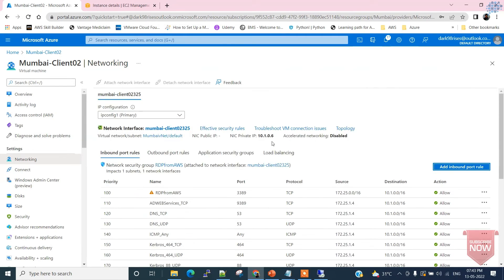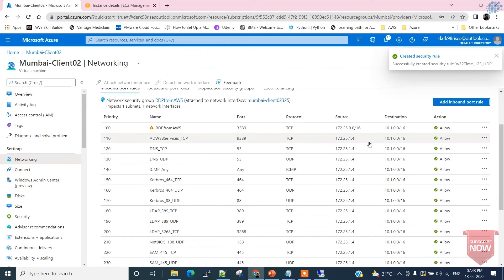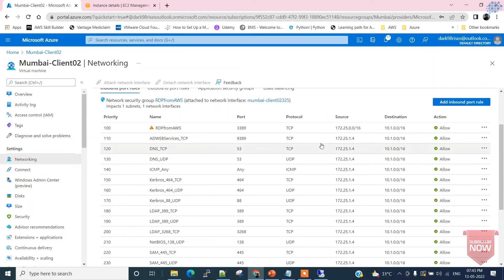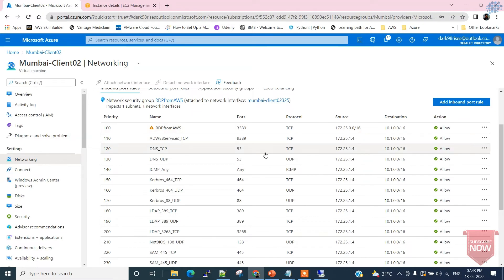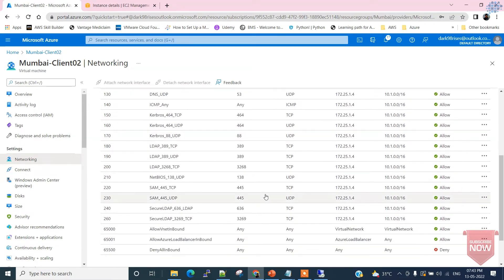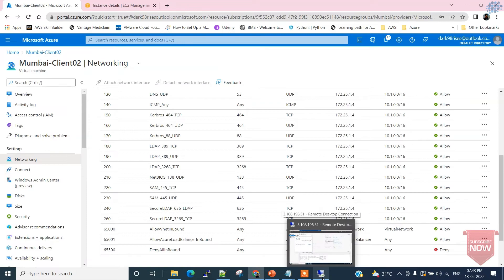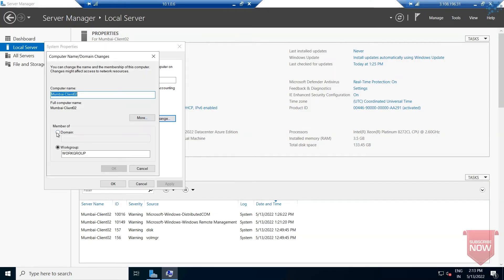We have now finished updating the security group with all the ports belonging to Active Directory. Let's go back to the client and try to add it to the domain again. I've already taken an RDP session to the client.